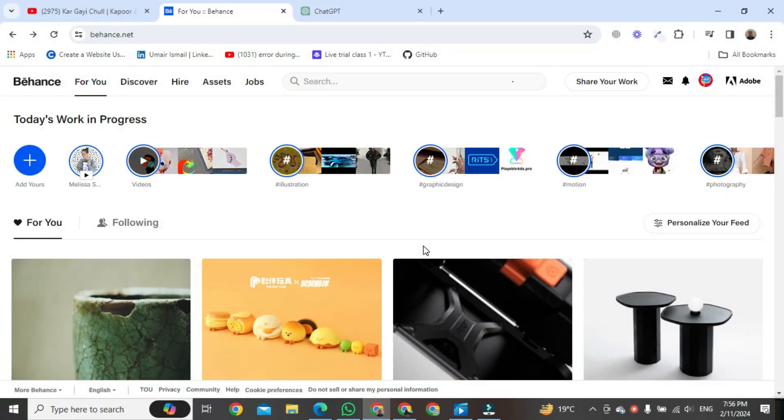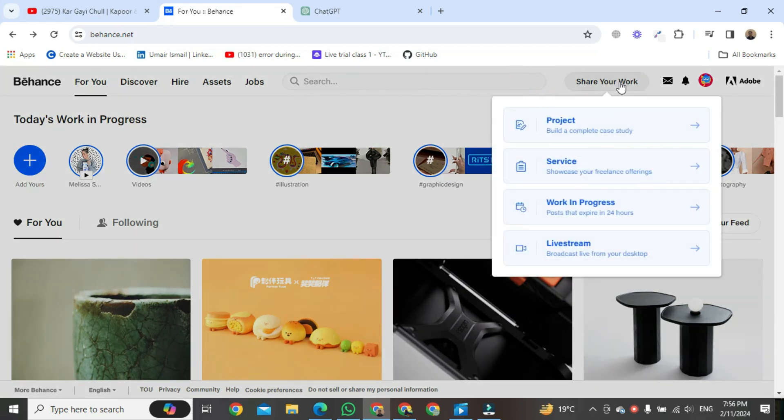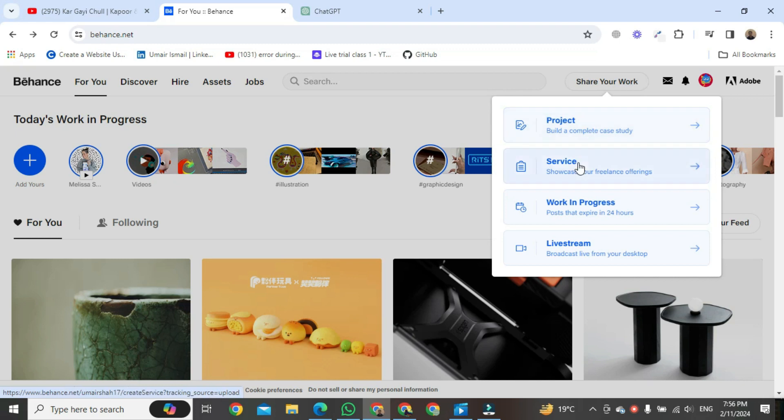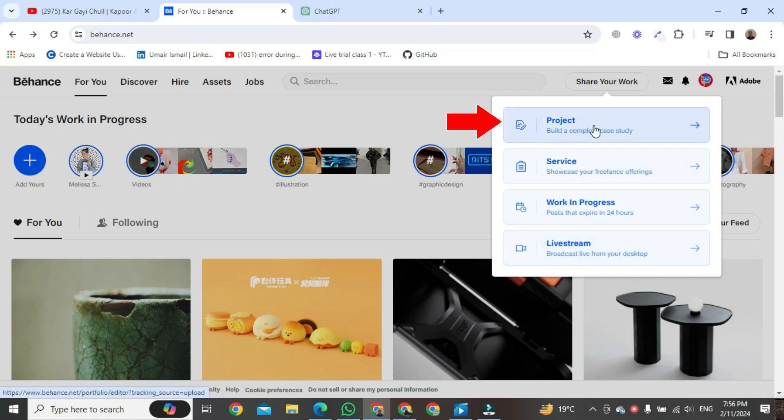You can see that you can upload your project services, work in progress, and even live stream your project to the internet. Now, you should be going to select project over here.